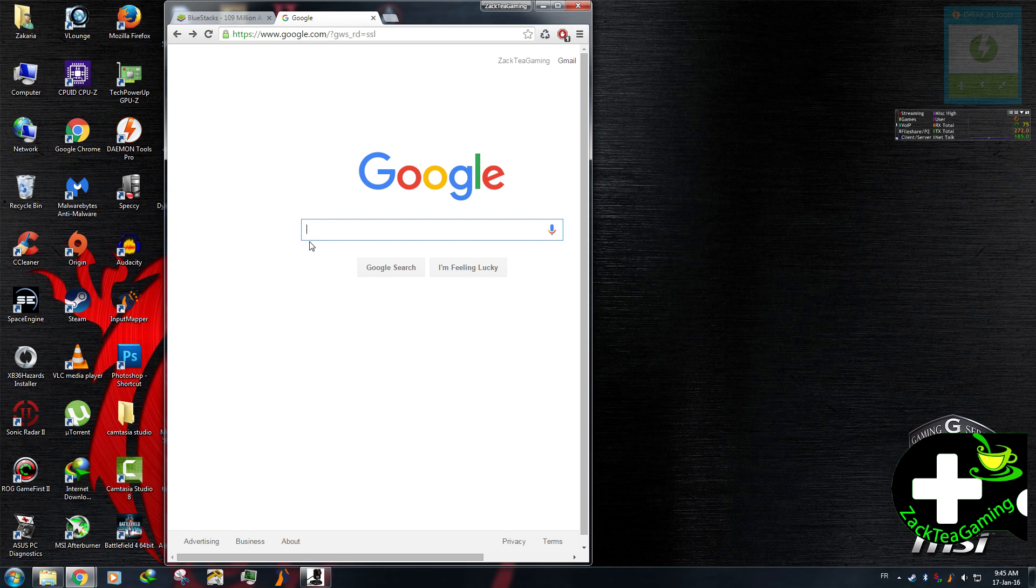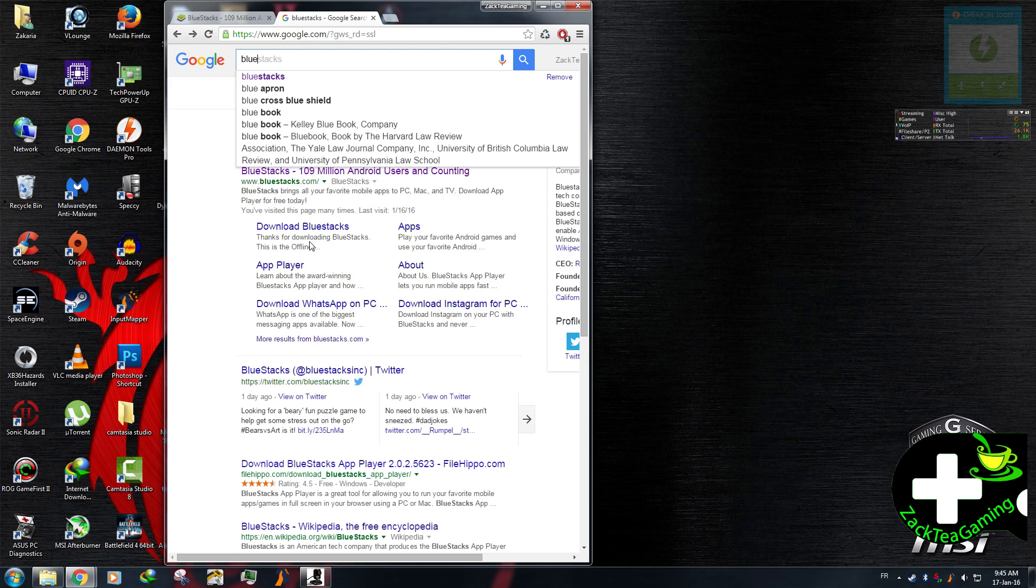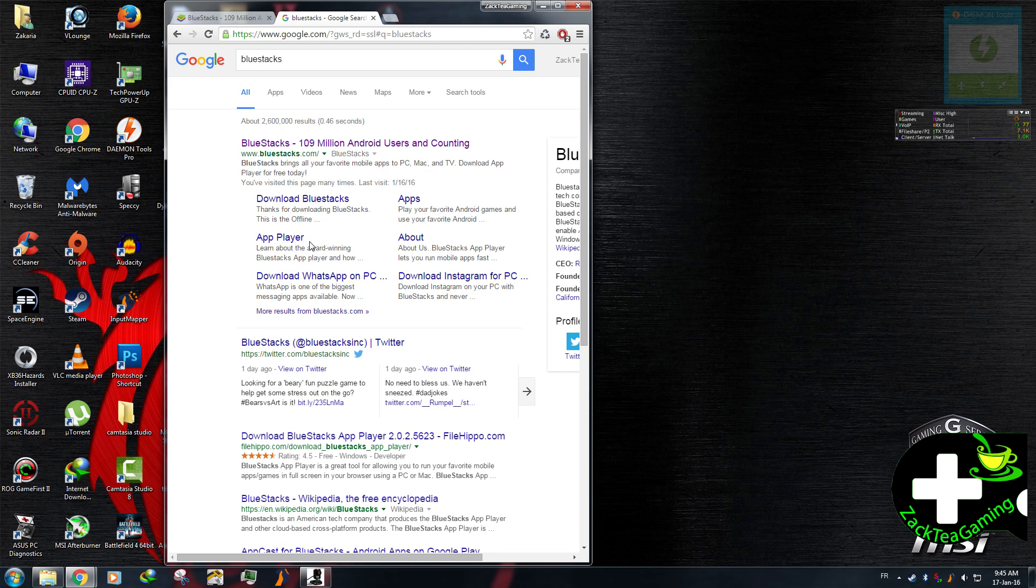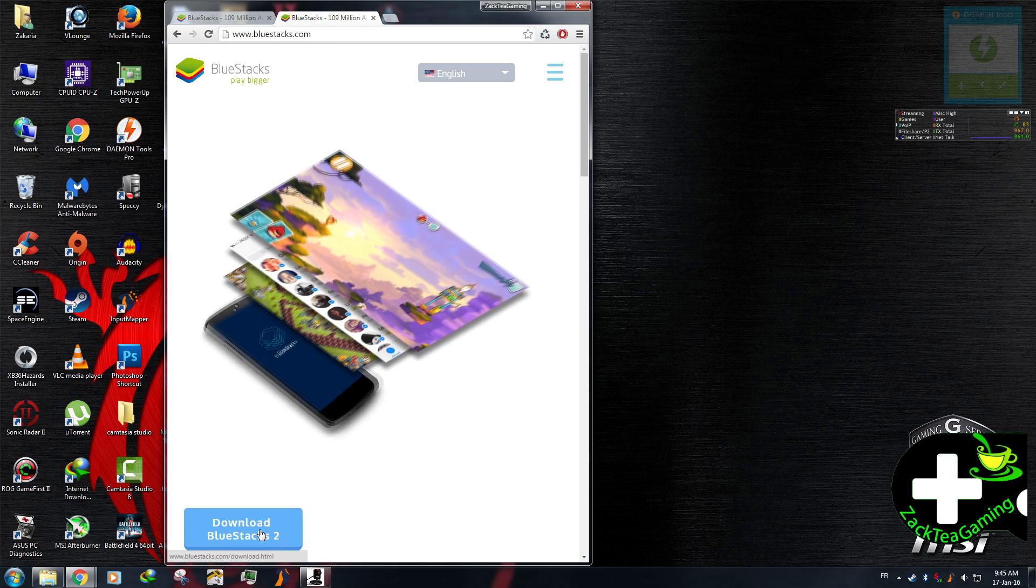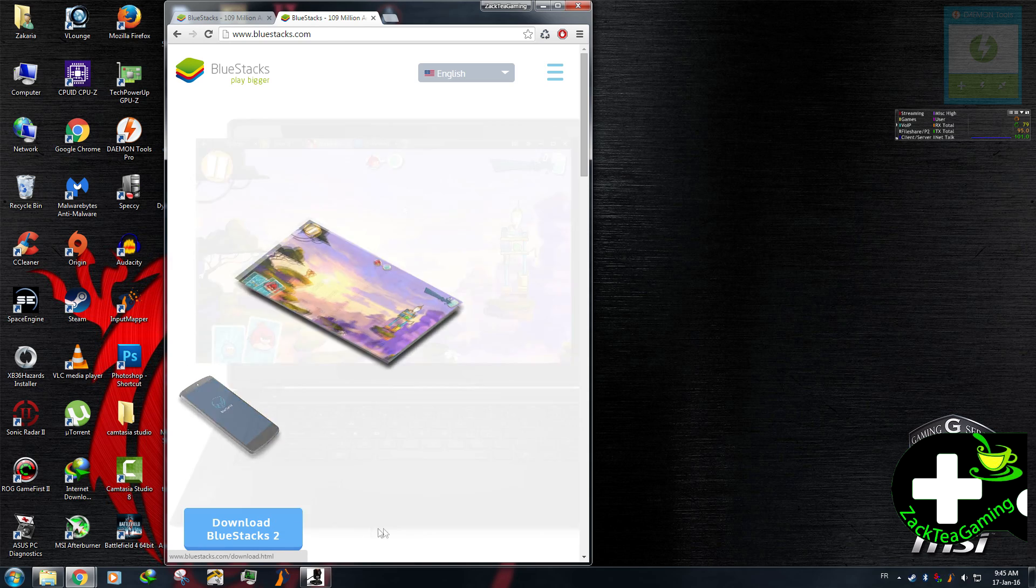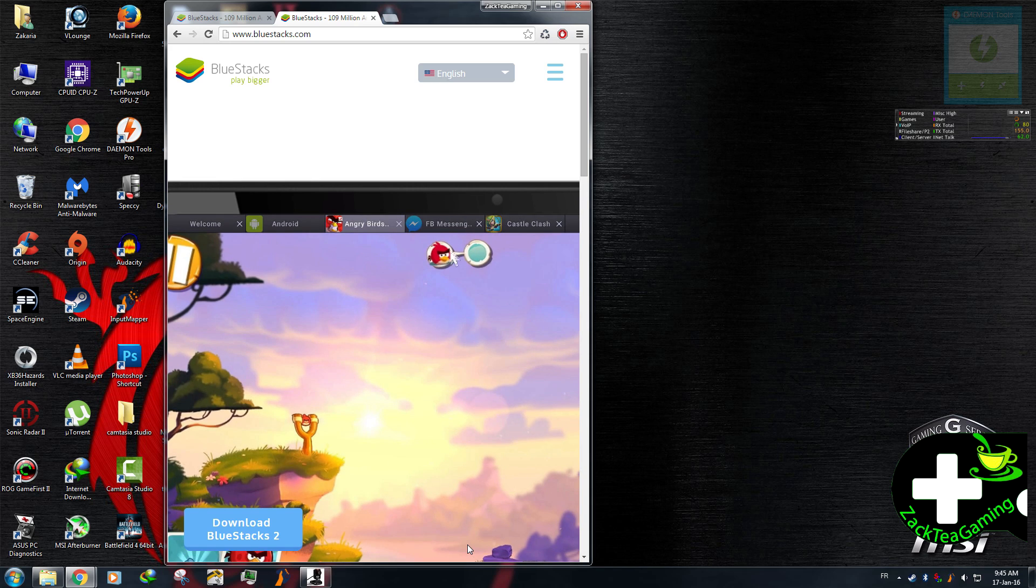So you can download this application. You need a software called BlueStacks. I'm gonna type that in Google, and there you go. Download and install this. This is quite easy. You can do this by your own, obviously.